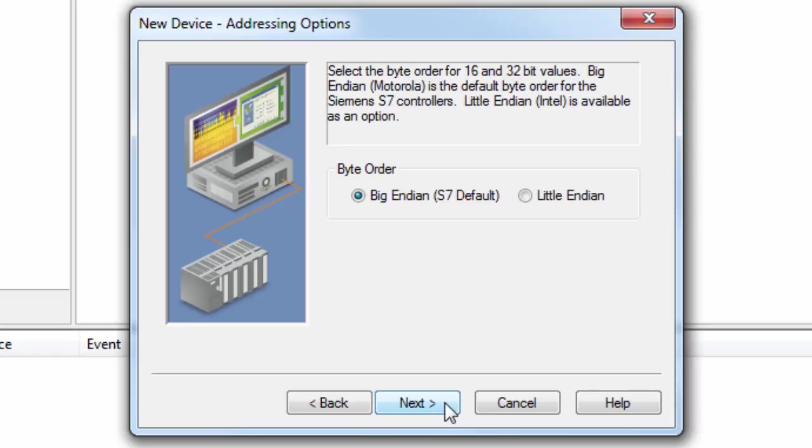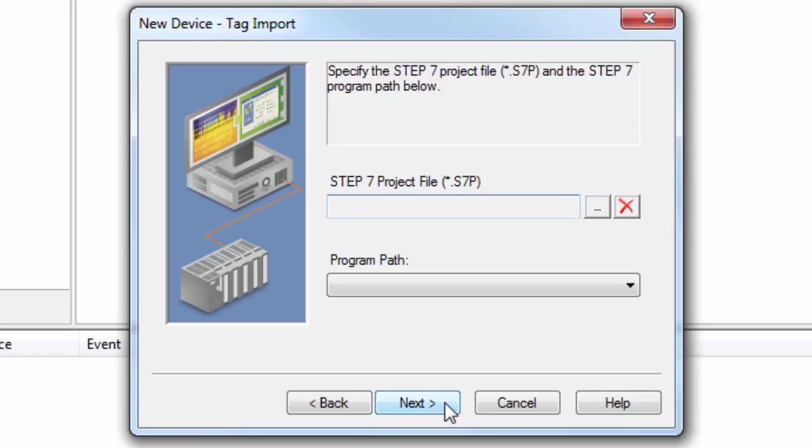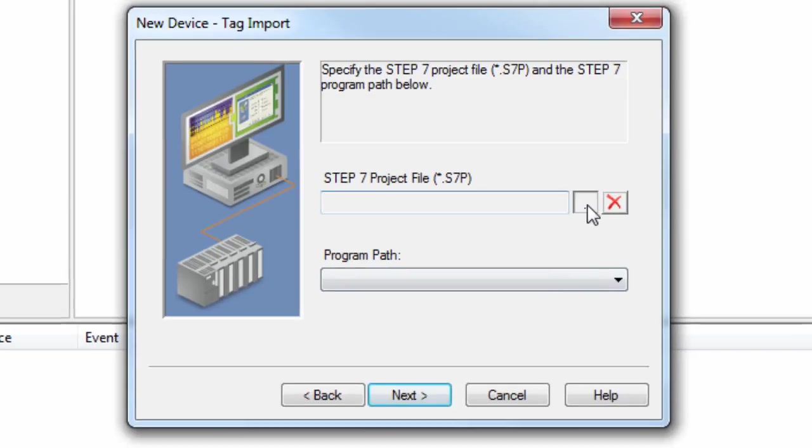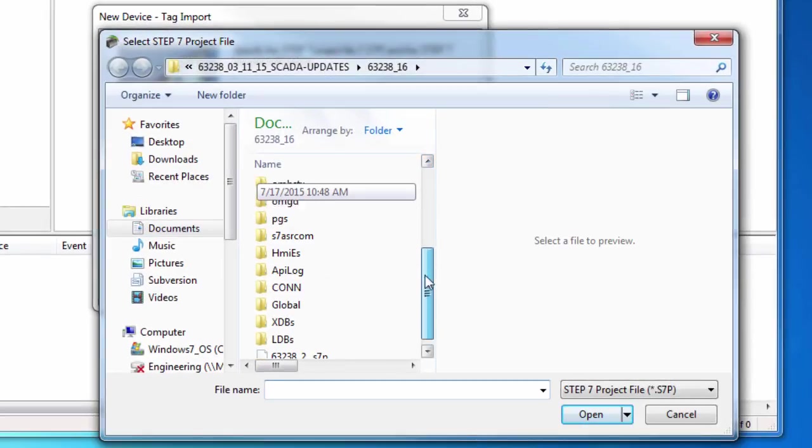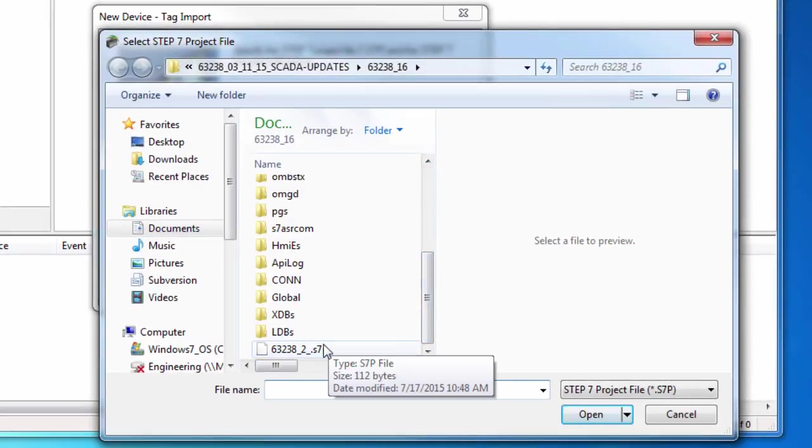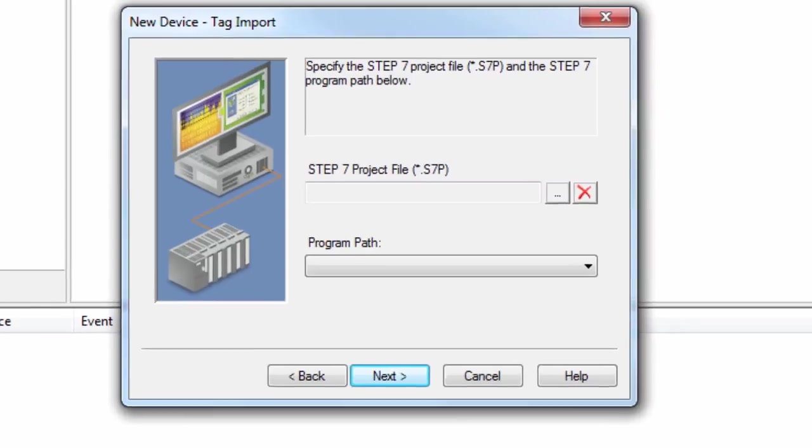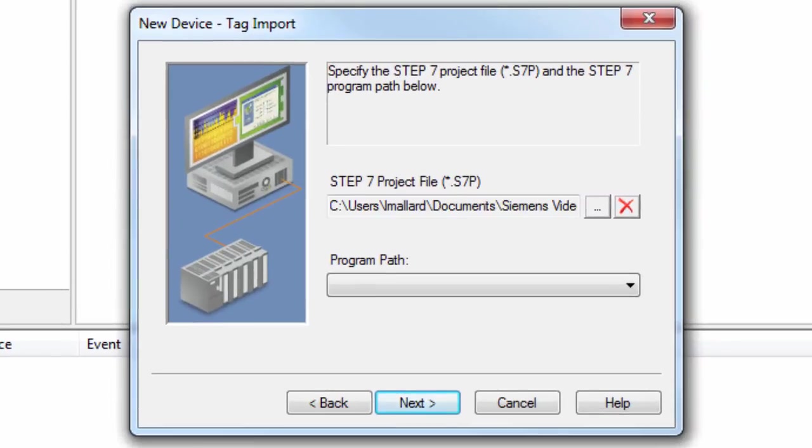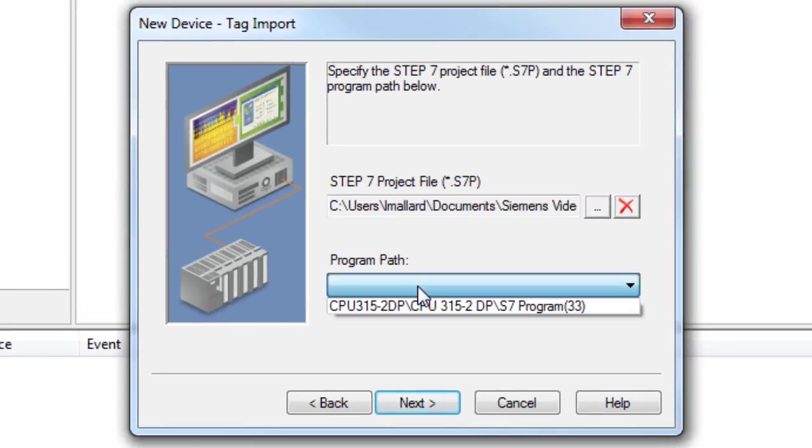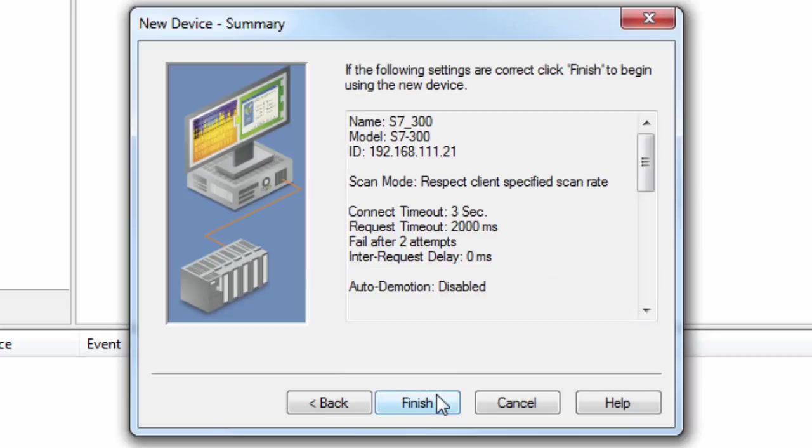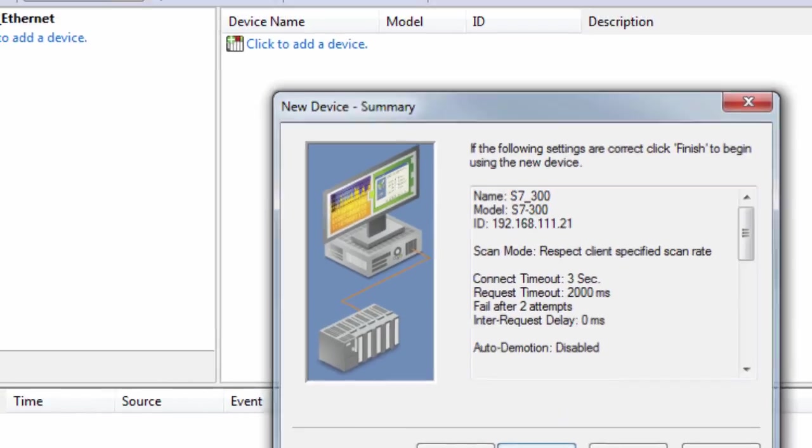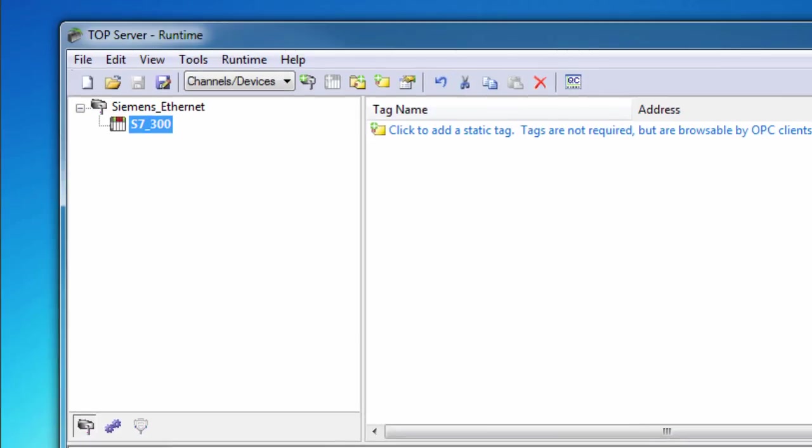Click Next to specify a Step 7 project file and program path to use for automatic tag generation. Again, this functionality is only supported for S7-300 and S7-400 devices. Click Next to review the device configuration and choose Finish. You will now see your configured channel and device in the project.